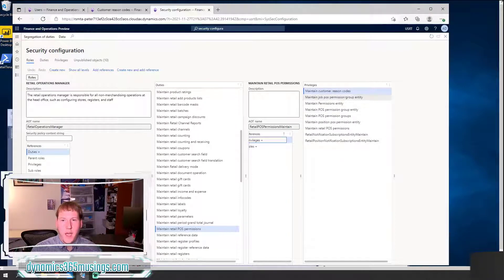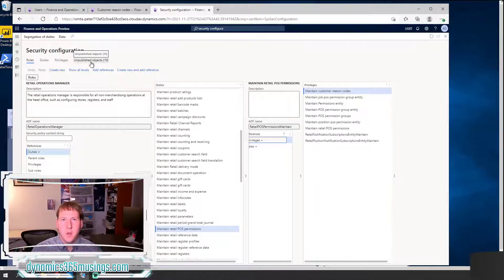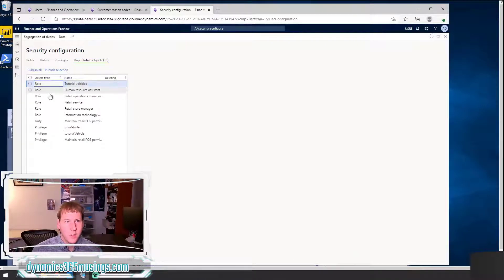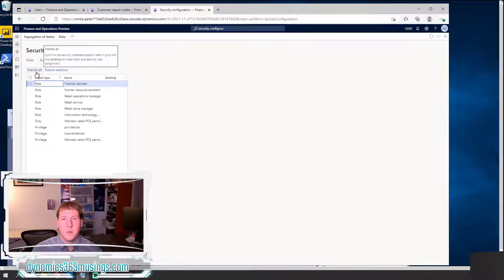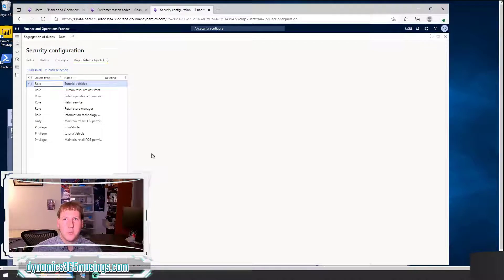Now that we've added it, another thing has changed. Under the Unpublished Objects tab, we can see any of our changes that have not been published. I've been making several different changes, so you're going to see several things in here. I can click Publish All — until I click Publish All, these objects won't actually apply to the system. So I need to either select which ones and click Publish Selection, or click Publish All.